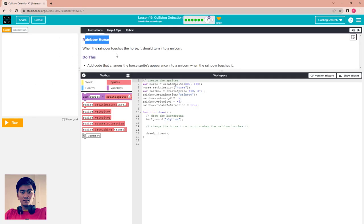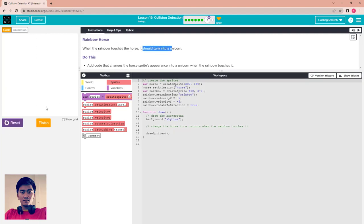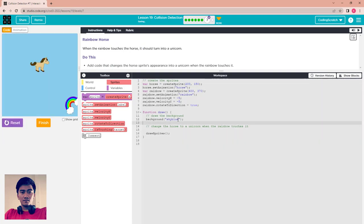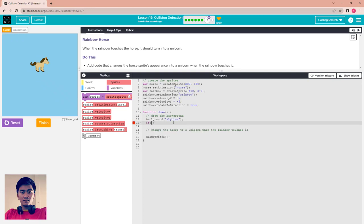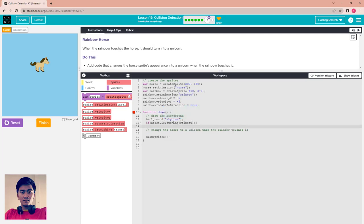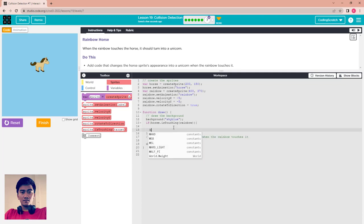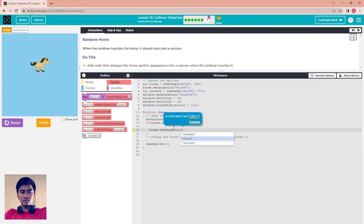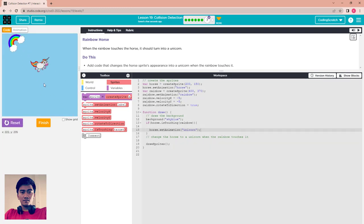Rainbow horse: when the rainbow touches the horse it turns into a unicorn. Add an if statement, then check if horse.isTouching the rainbow. What you have to do is change the horse to a unicorn — so use horse.setAnimation. We already have the unicorn in the animation tab. Just run it — that's cool, finish.